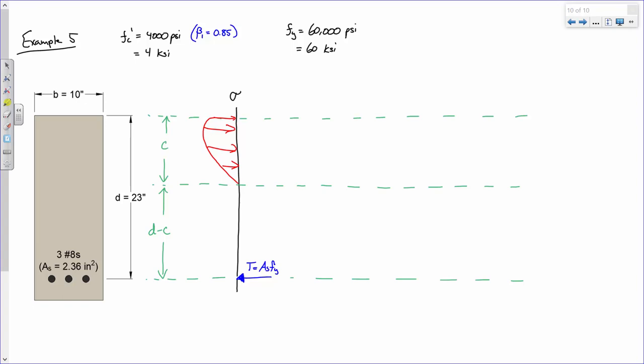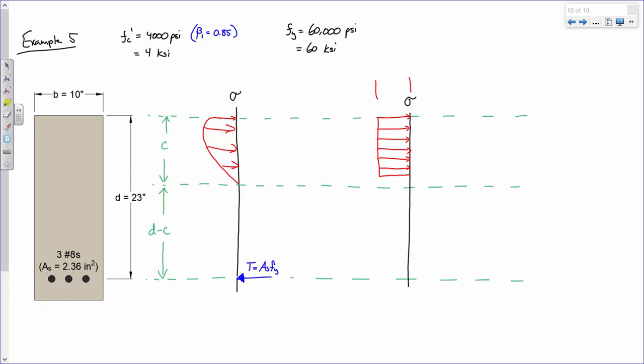What we do to approximate the nonlinear compressive stress is replace it with a rectangular stress block — just a rectangular chunk. The width of that stress block is 0.85fc', and the depth of the stress block is A. This is our rule in concrete design to keep the analysis simple.